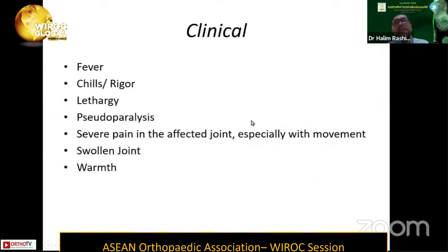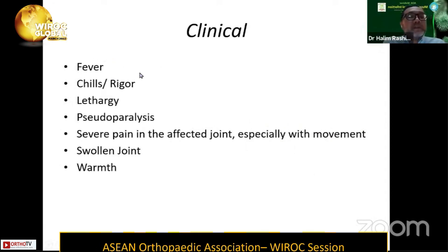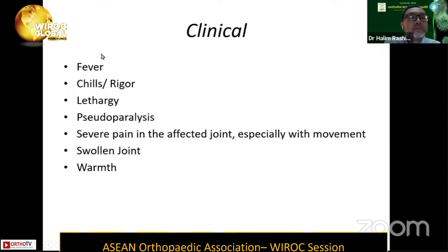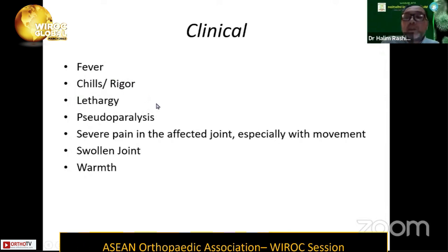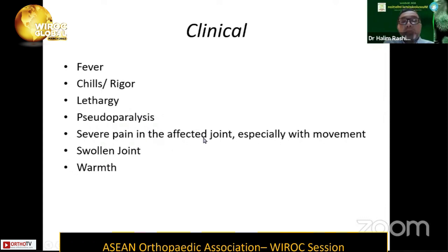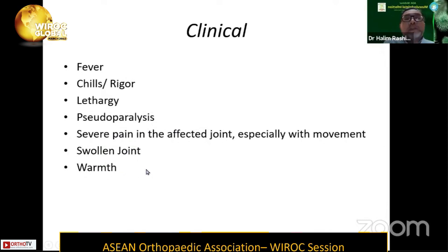In terms of clinical presentation, being septic and infectious in nature, the patient will always present with high-grade fever, and because of that they may also be treated with chills and rigors. The patient appears lethargic, and one of the most important clinical signs we can see in septic arthritis will be pseudo-paralysis of the affected joint. The joint is very painful, especially when we attempt to move it, the joint is swollen, and the skin overlying the joint is warm in nature.